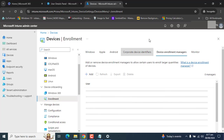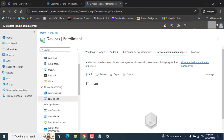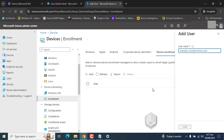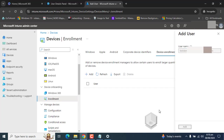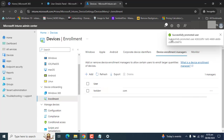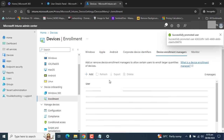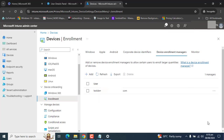Please note that this preview could look different for you, as the interface sometimes changes. Here we can add the UPN of the Device Enrollment Manager — the email we copied earlier. Let's paste it here and hit Add. You can see the message: successfully promoted user. This user is successfully promoted to Device Enrollment Manager. This is how we add a Device Enrollment Manager in Microsoft Intune. This account can now enroll devices in Microsoft Intune.